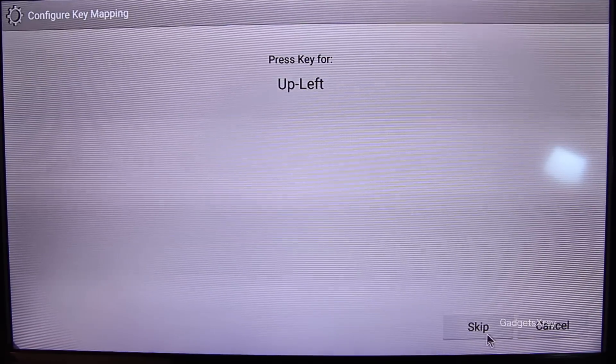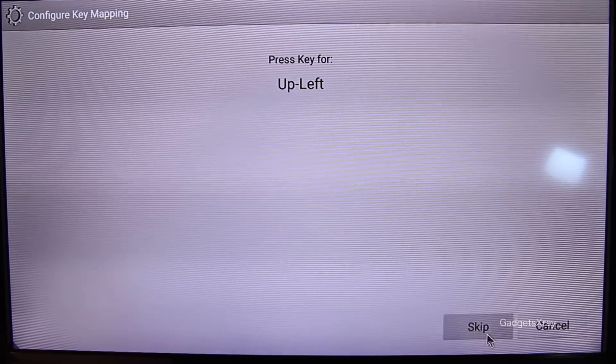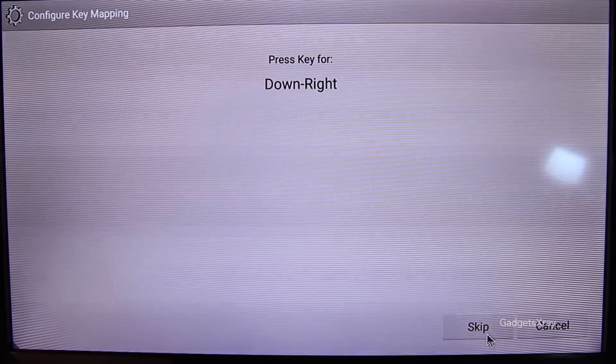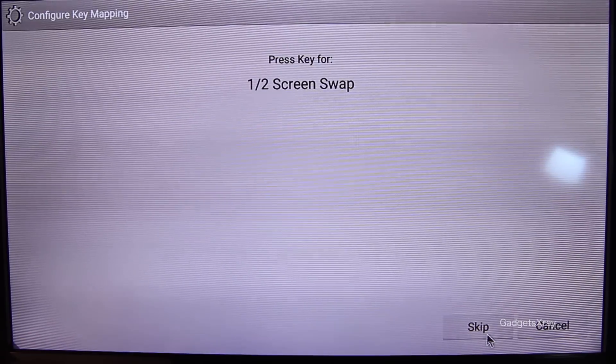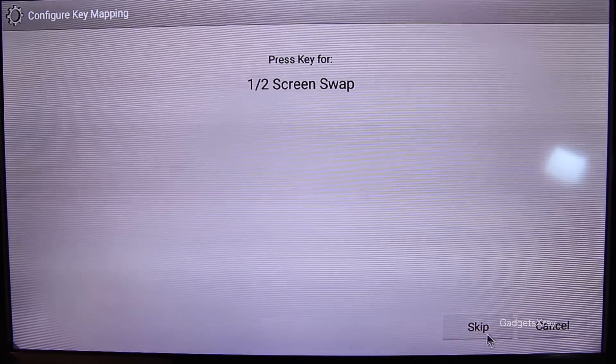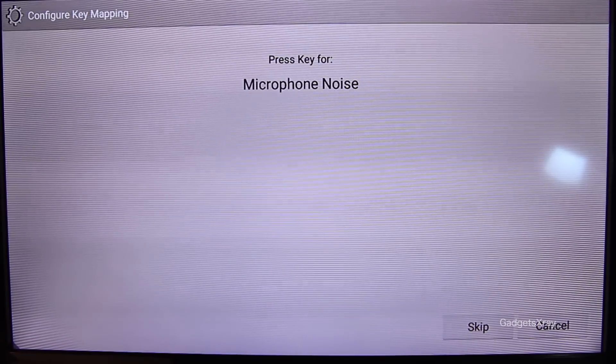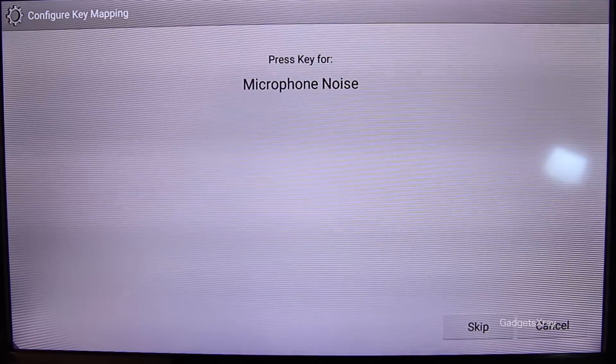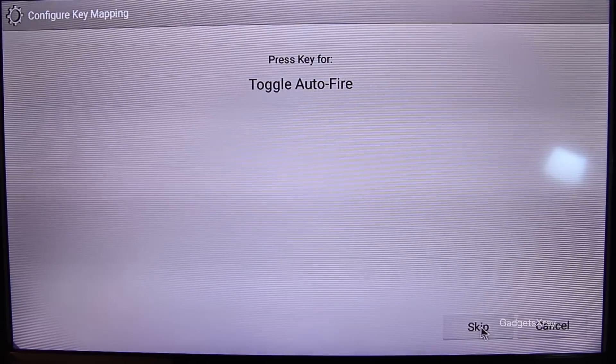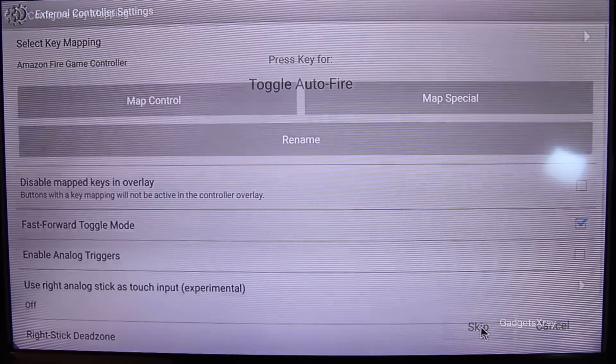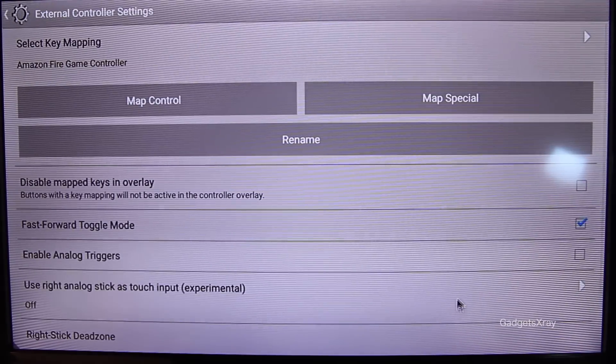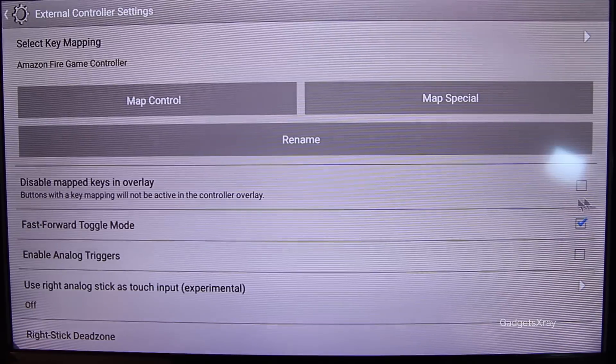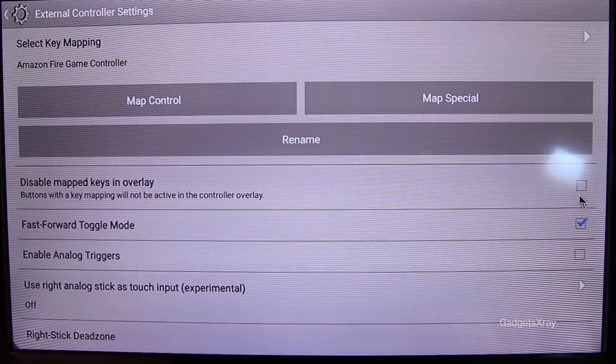But most importantly, one slash two screen swiping needs to be configured. And I think that's about it. And now we need to disable the virtual keys because we don't need that.